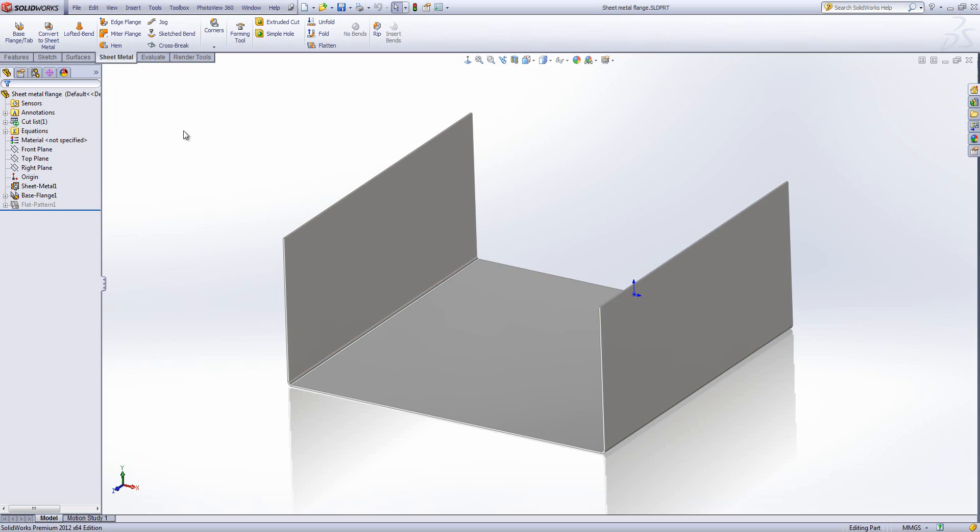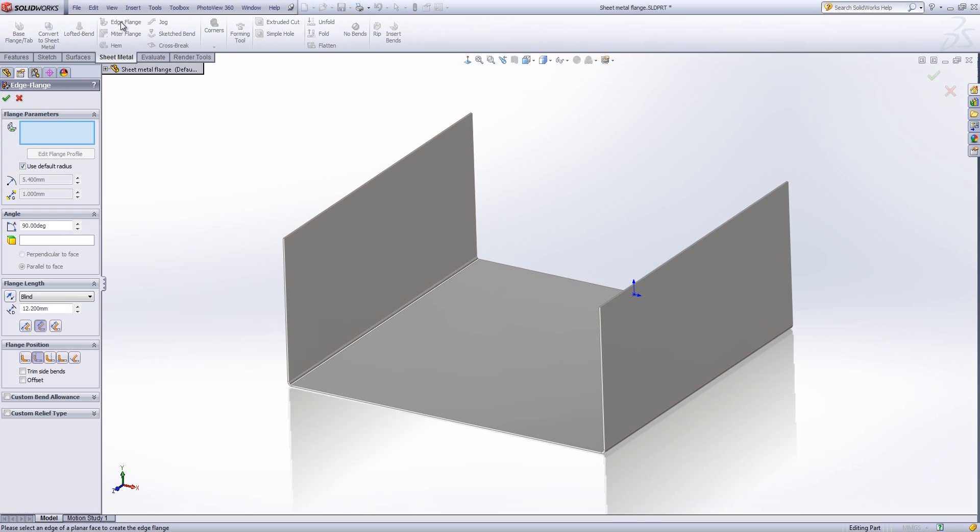From my sheet metal toolbar, the first thing I'm going to do is insert an edge flange. We select the feature, and in the top box we need to select the edges that we want this to be inserted onto.